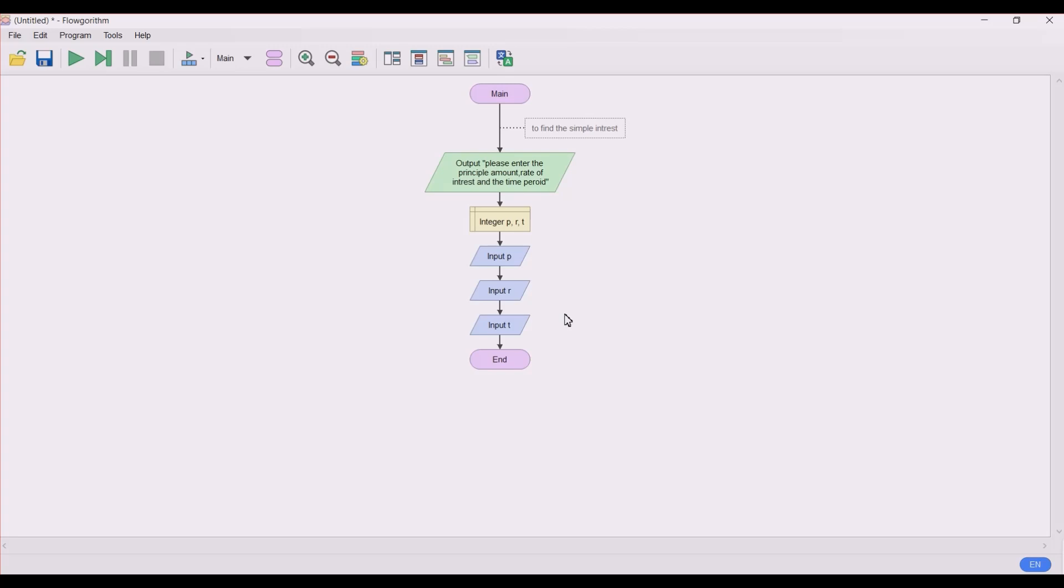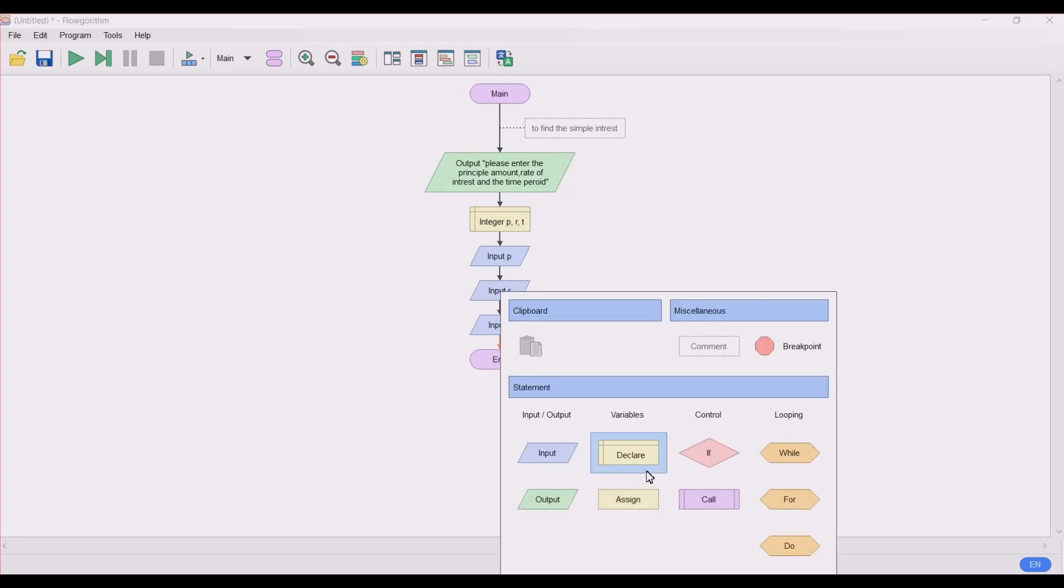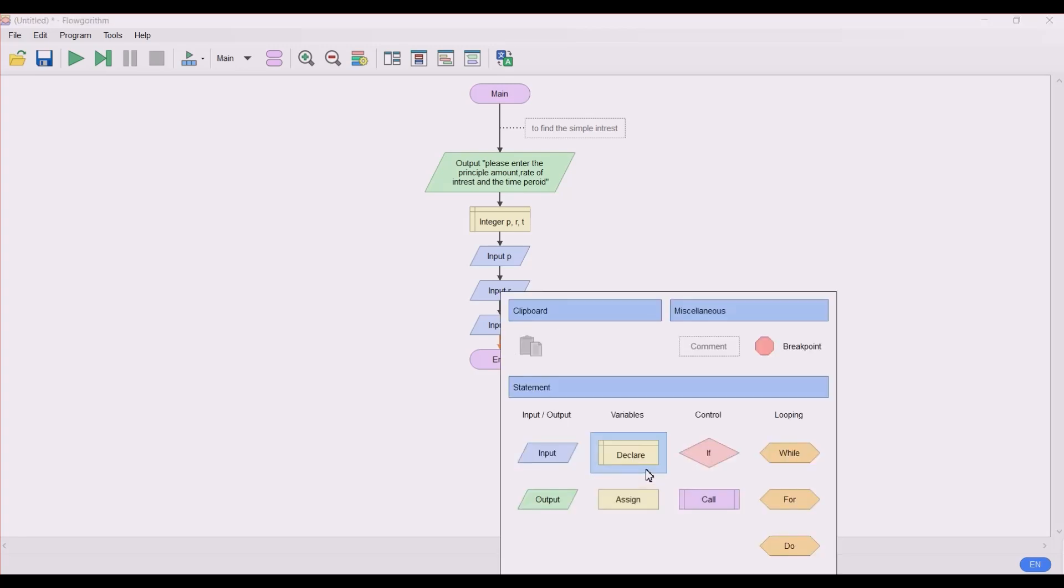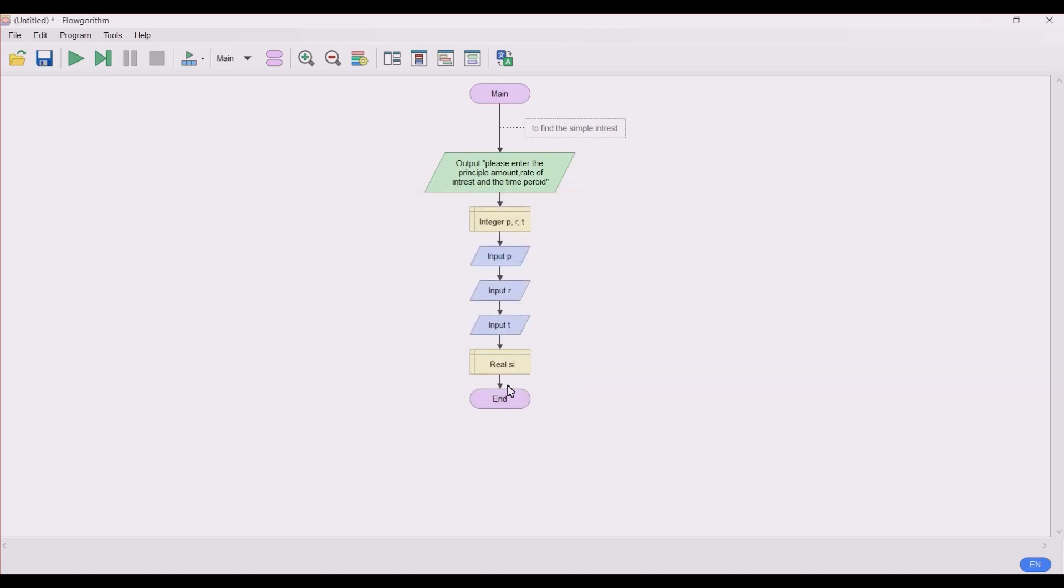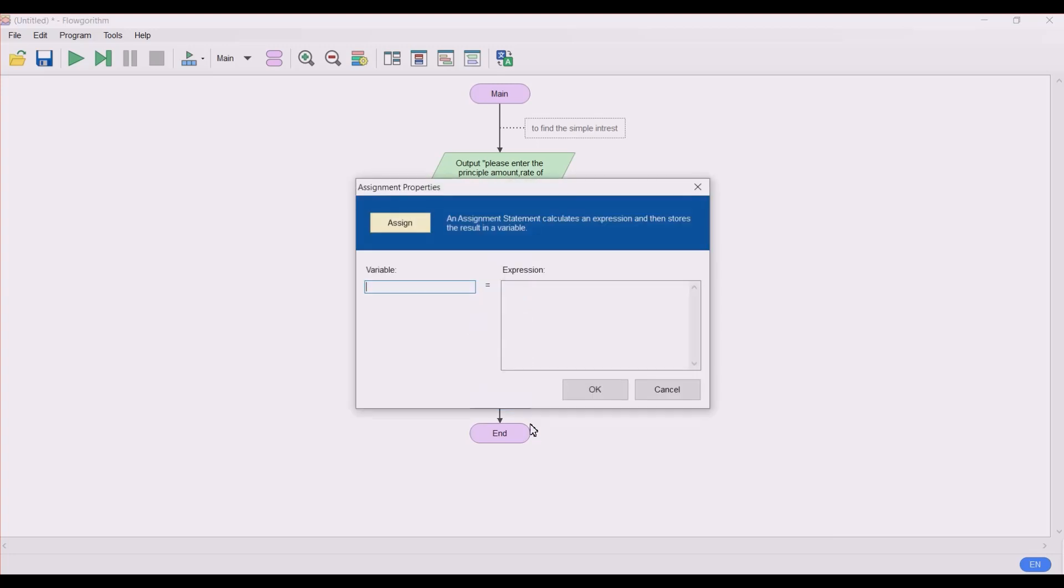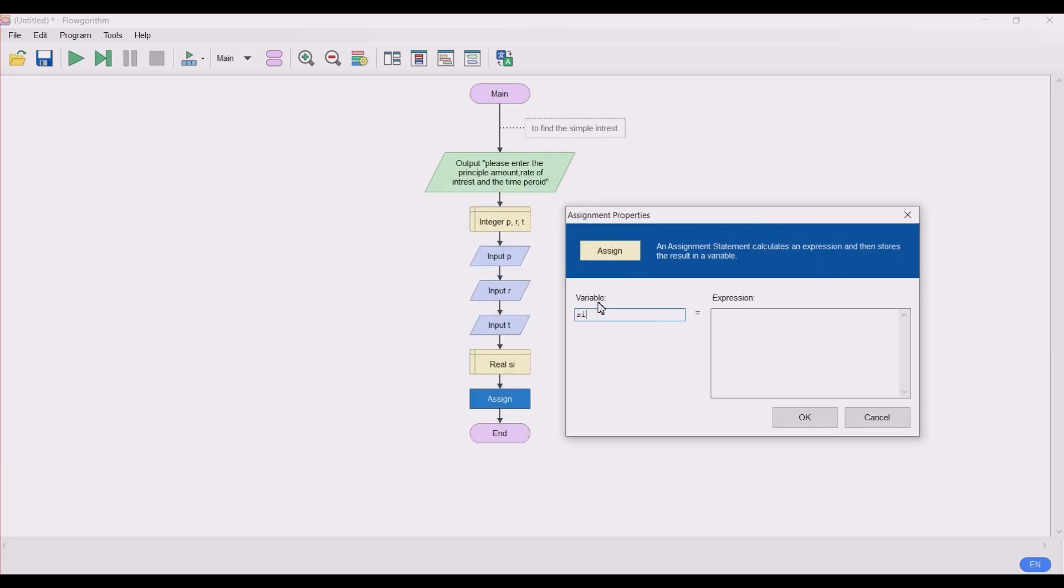Next, let's declare a variable, that is simple interest - let's say SI - let's take it as a real value. So let's assign now what is going to happen. We have already declared the variable name as SI, that is simple interest. Now in the assignment you have to use the same variable name also. So let's assign this variable simple interest SI equal to the expression: that is p multiplied by r multiplied by t.